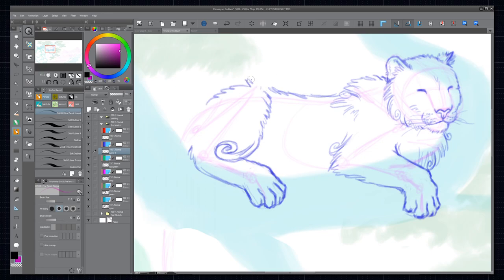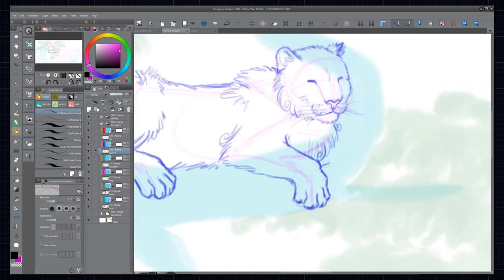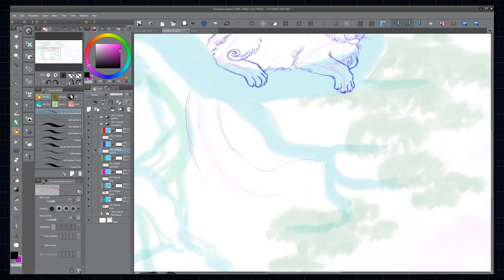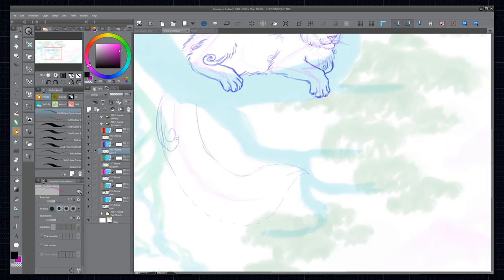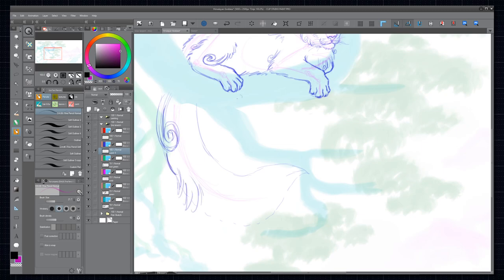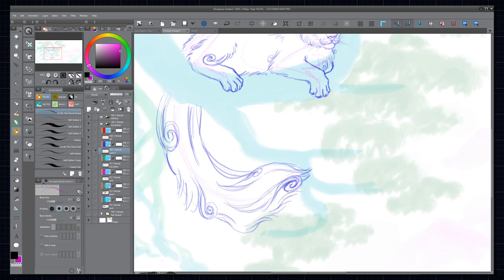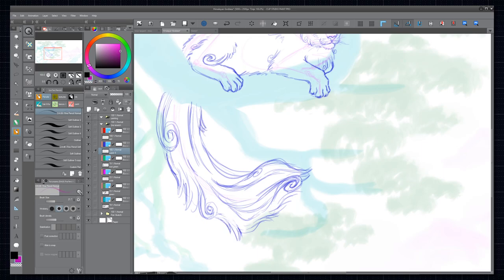The tail especially is really exaggerated because that's one of the most characteristic features of snow leopards. So this snow leopard is supposed to be a so-called celestial brush goddess. In the game, they're there to teach you new brush techniques, new abilities to further progress. I'll talk more about my brush technique idea later.